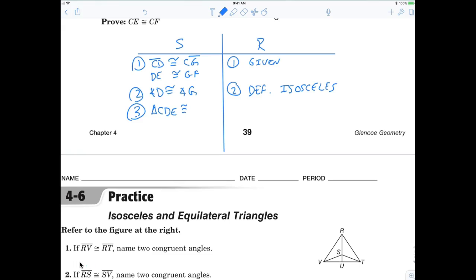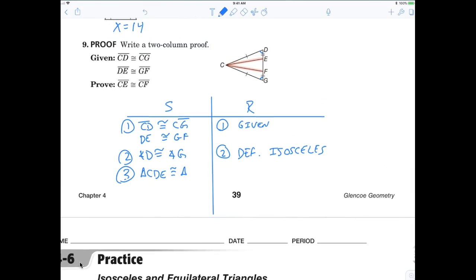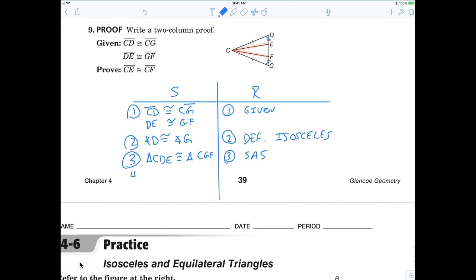Triangle CDE is congruent to triangle CGF. And then we say that's side-angle-side. And to finish it off: CE is congruent to CF by CPCTC — corresponding parts of congruent triangles are congruent.